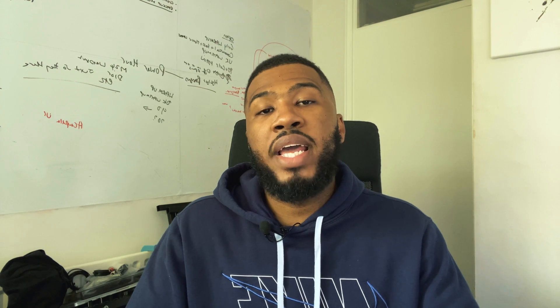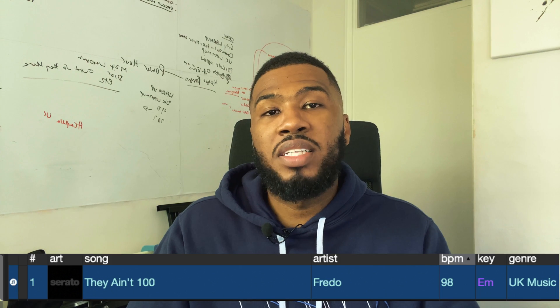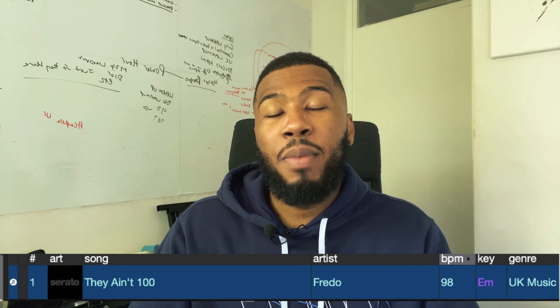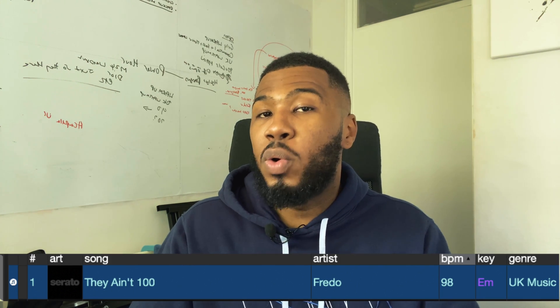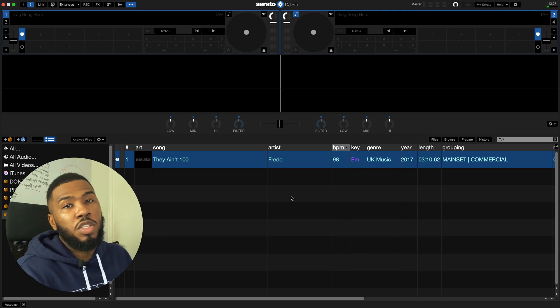So the track we're going to use today is They Ain't 100 by Fredo. When you analyse this track in Serato it analyses to 98 BPM and we all know that's not the correct BPM. The correct BPM is actually 65.5 BPM or 131 BPM. So what we're going to do is we're going to go into Serato. I'm going to show you the badly analysed track, I'm going to show you the wrong BPM and I'm going to show you how I would edit it and then put it back to the right BPM.